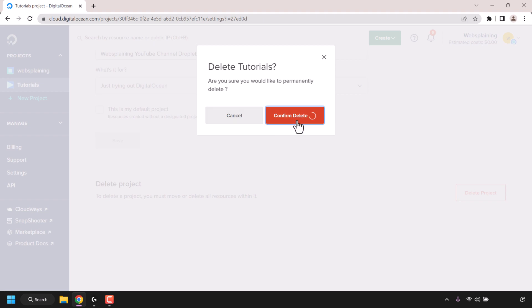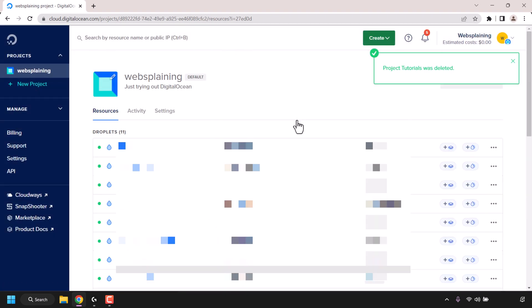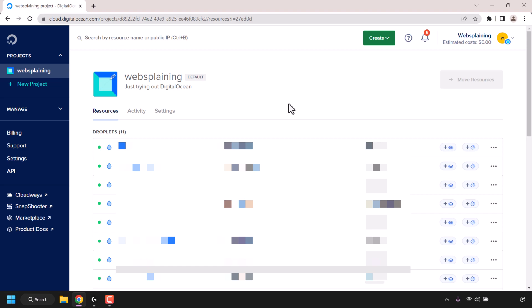Click on confirm delete and as you can see we get a notification at the top right-hand corner that the tutorials project was successfully deleted. If we look to the left-hand side for a list of our projects, you can see I no longer have the tutorials project anymore — we just have the websplaining project, which means we have successfully deleted the project.